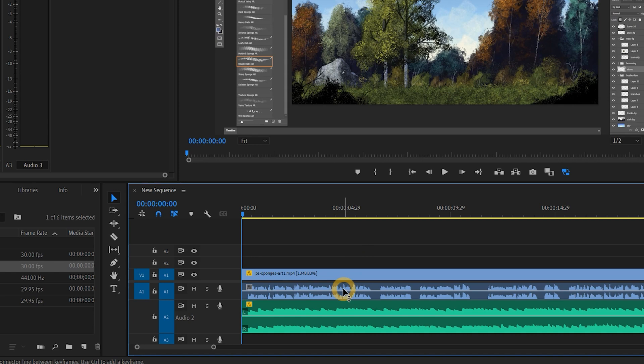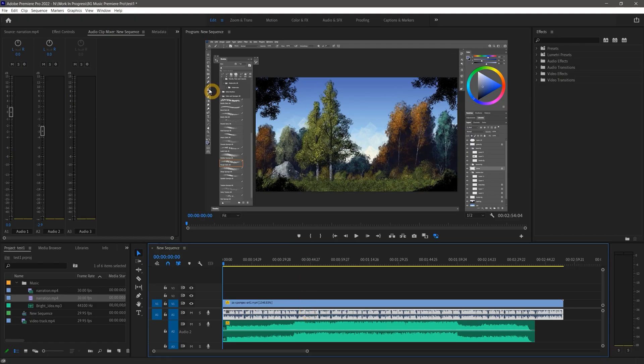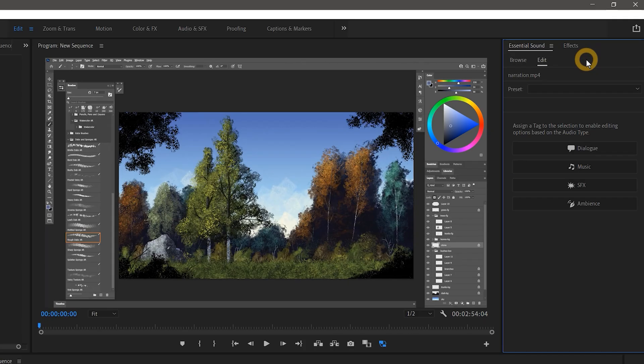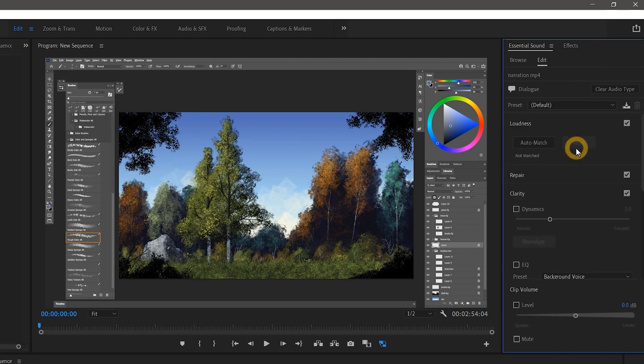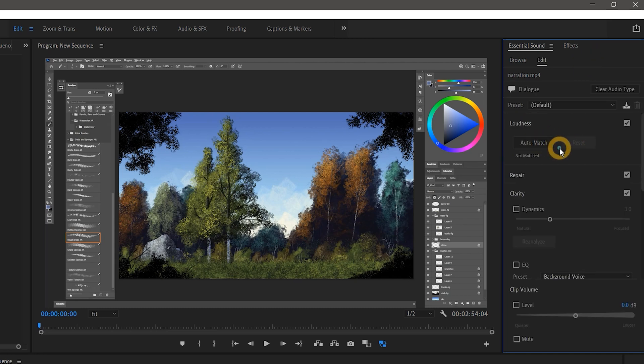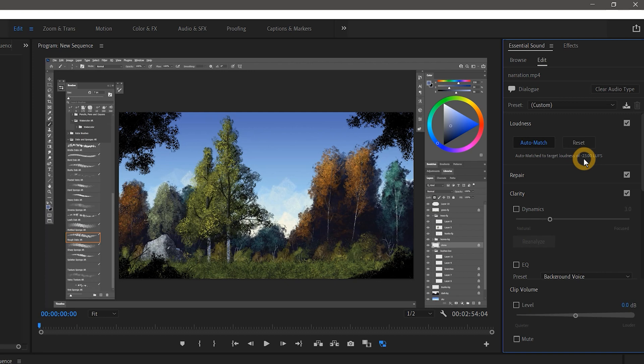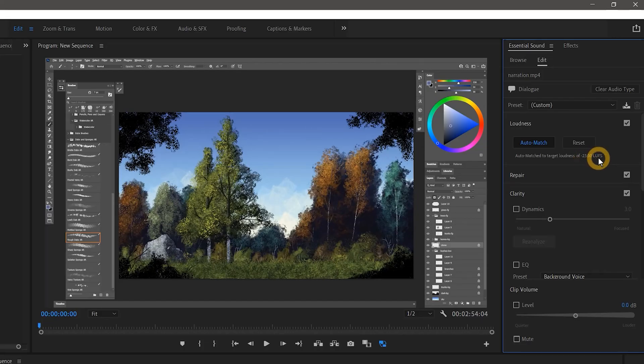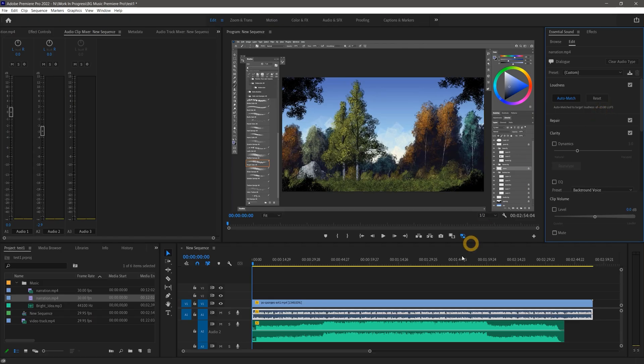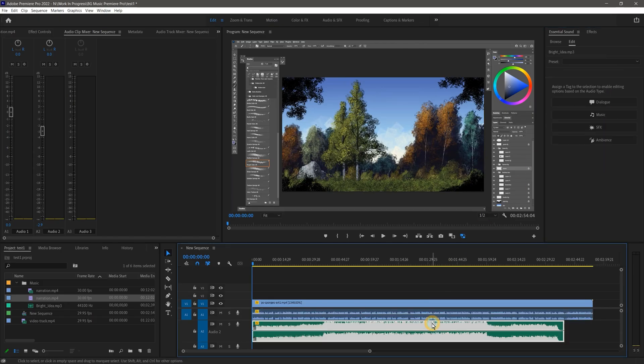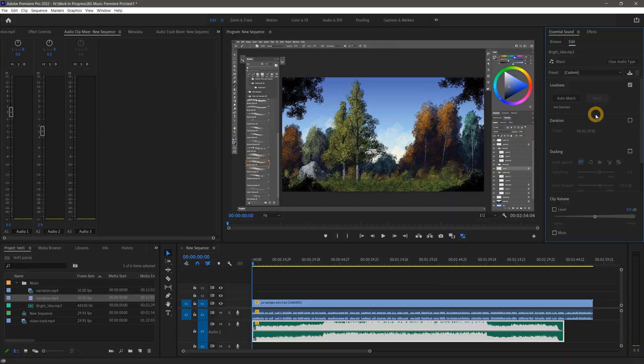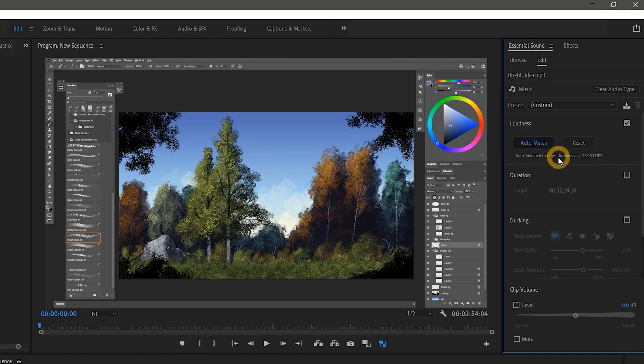Select the narration track or drag to select multiple tracks and open the essential sound panel. Then designate the narration as dialogue. Next open the loudness tab and analyze the track. You may need to click this a few times to get it to negative 23 LUFS. If your narration is composed of more than one single take, you may need to process each clip individually. The loudness filter will make the volume of the narration more uniform and you'll have a LUFS target value to compare the loudness of the music to. You'll also need to select the music track and designate it as music in essential sound.